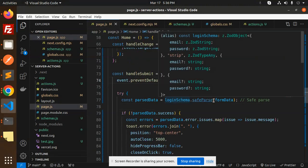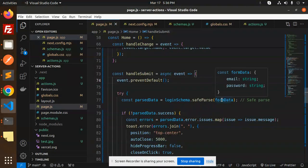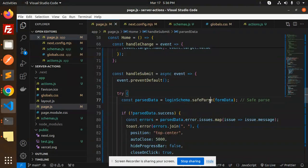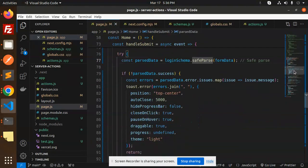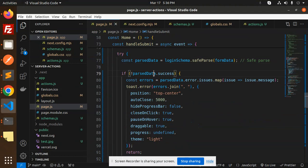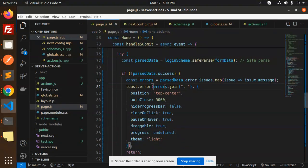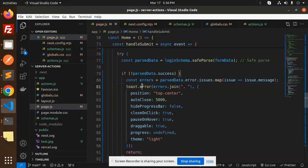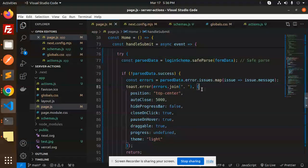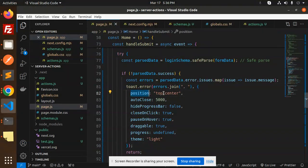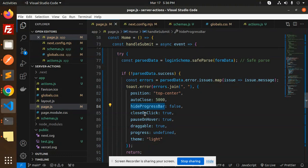Here we have loginSchema.safeParse with the formData. Whatever formData I'm going to send, if the parseData is not a success, then we're showing the errors with toast.error, joining them with commas.